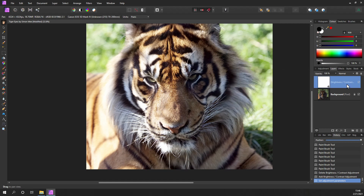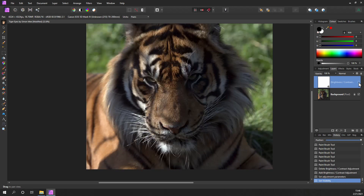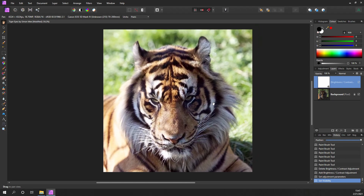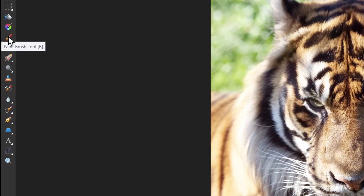We've got this layer sitting on top of our photo. I can turn it on and off by hitting the tick here - so that's the original photo and this is with the brightness applied. You'll see this area here is completely white - that's basically saying this brightness has been applied to the entire photo, and what we want to do is take that away using a brush.